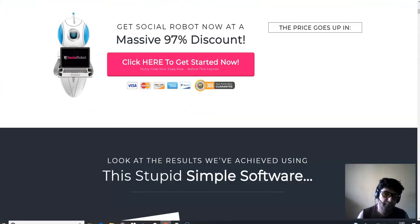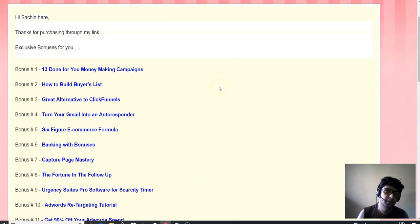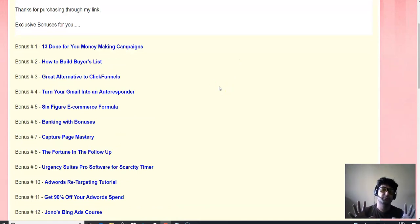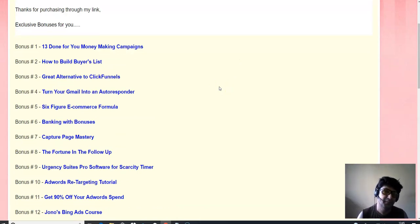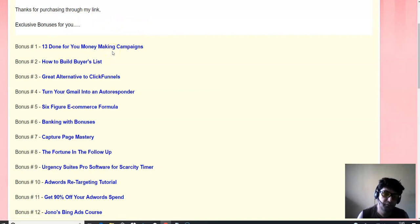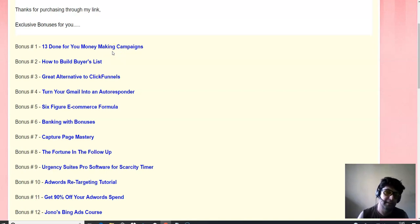I hope you have got all information. And coming to my bonuses. I'm going to be reading out all the bonuses name for you so that you can understand what kind of value you're going to be getting if you decide to pick up Social Robot through my affiliate link. 13 done for you money making campaigns. It's all pretty done for you. All bonus pages, all is set up for you. You just need to plug in your affiliate link. That's it. How to build a buyers list. Great alternative to click funnels. Turn your gmail into an autoresponder.